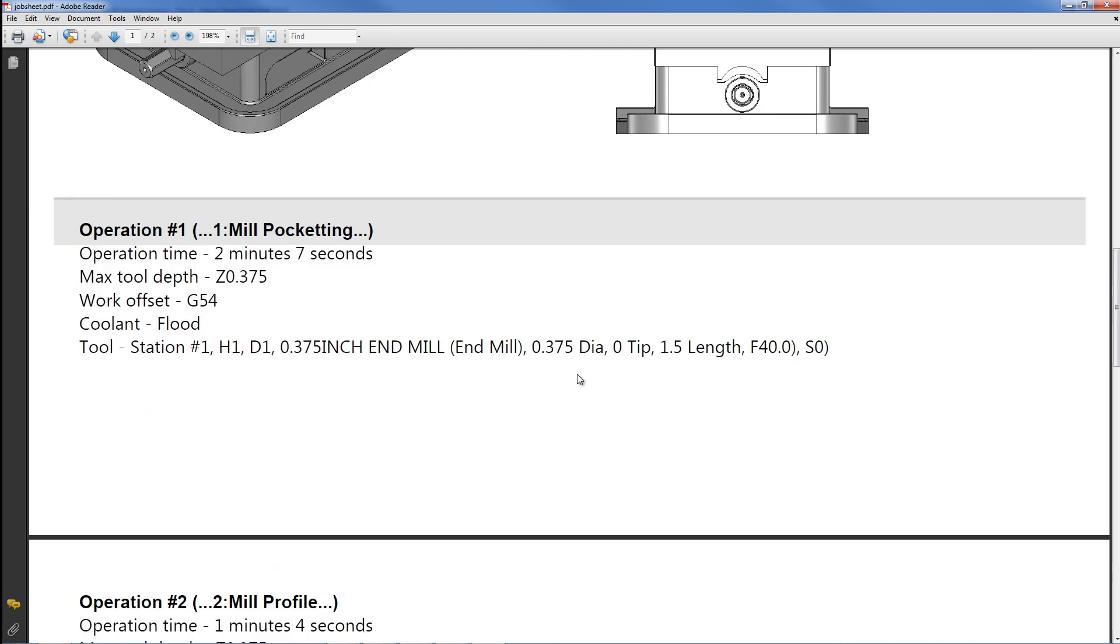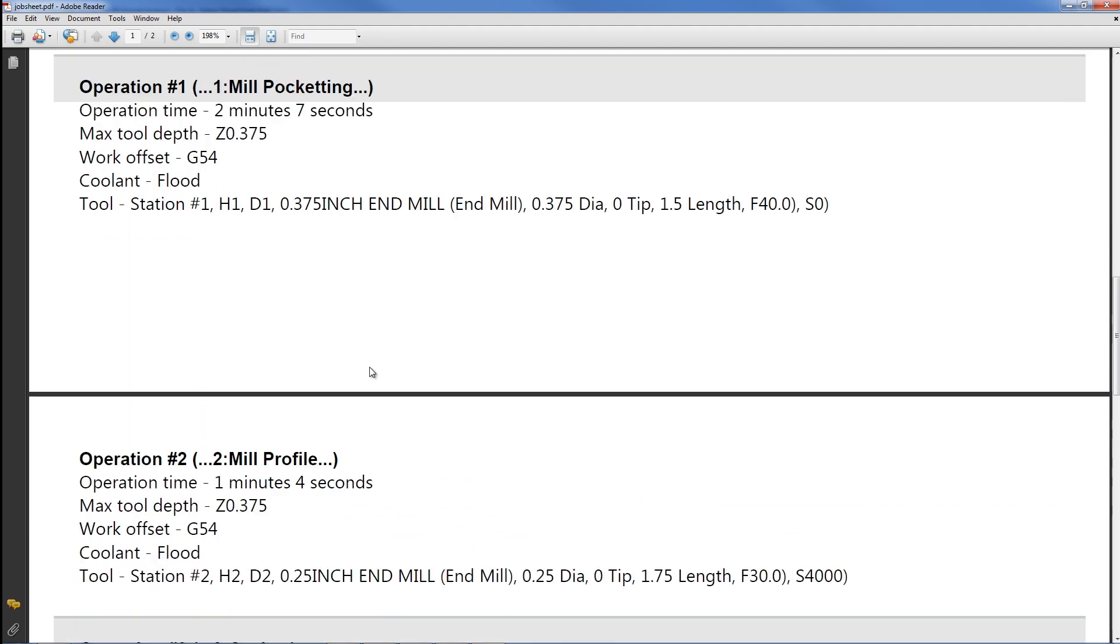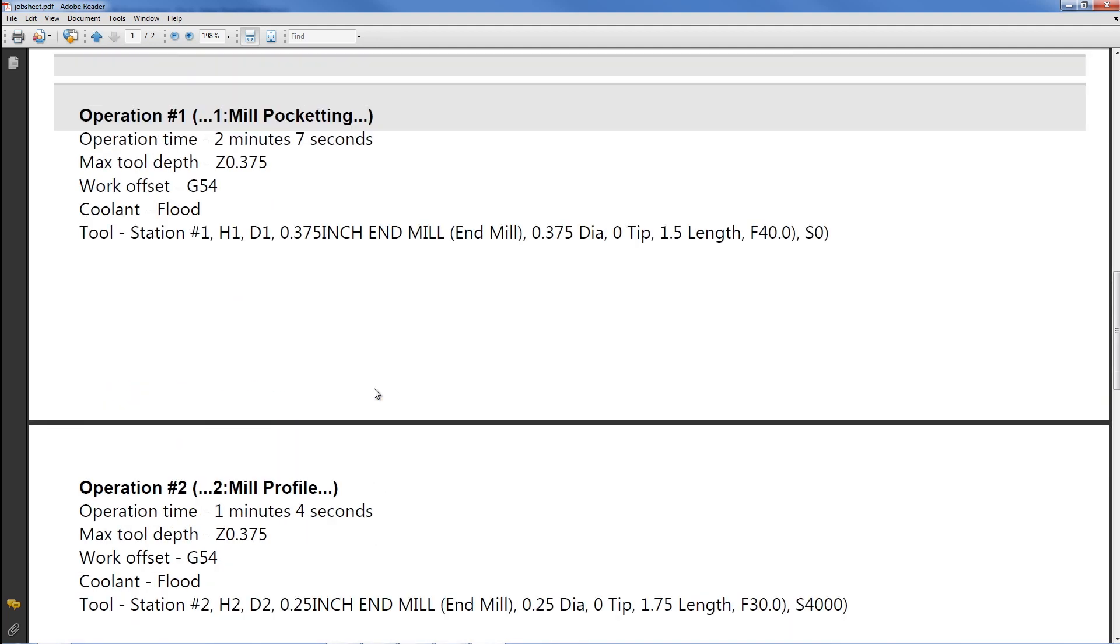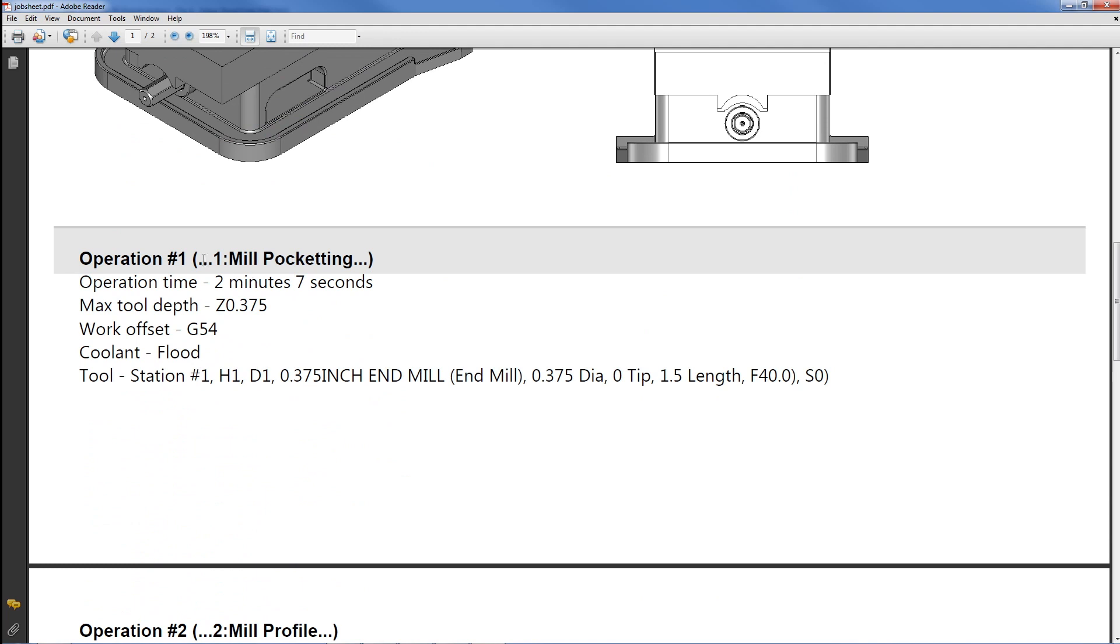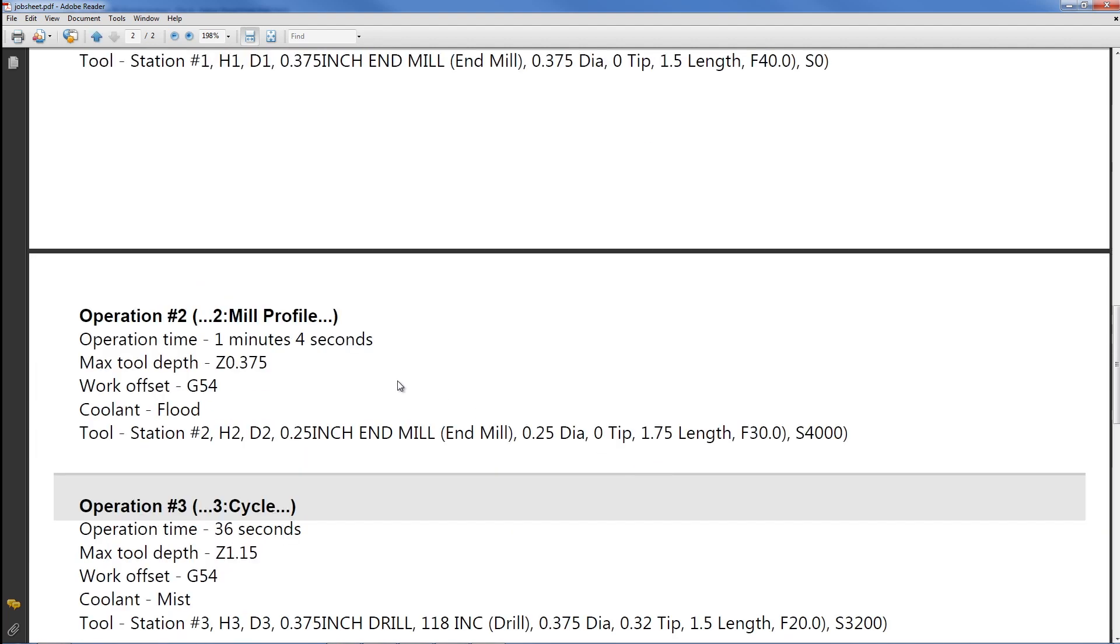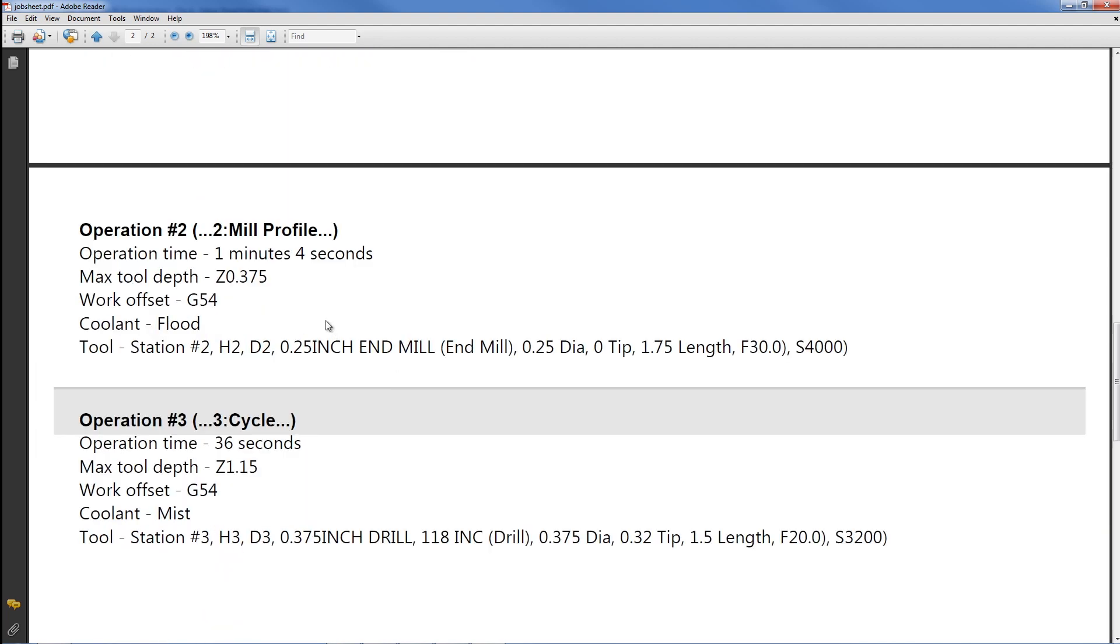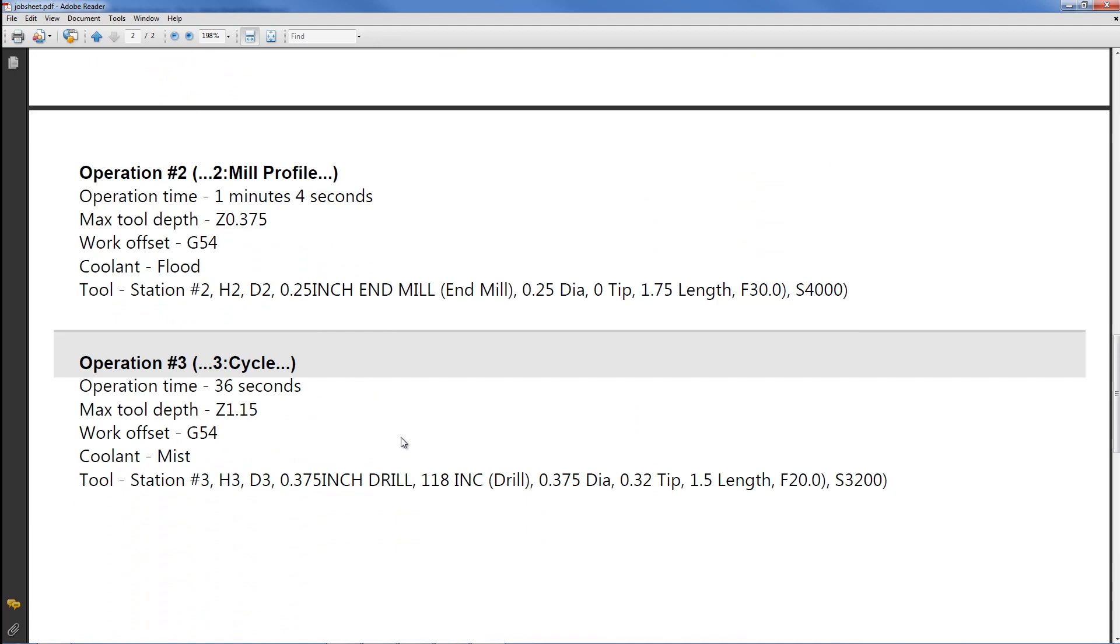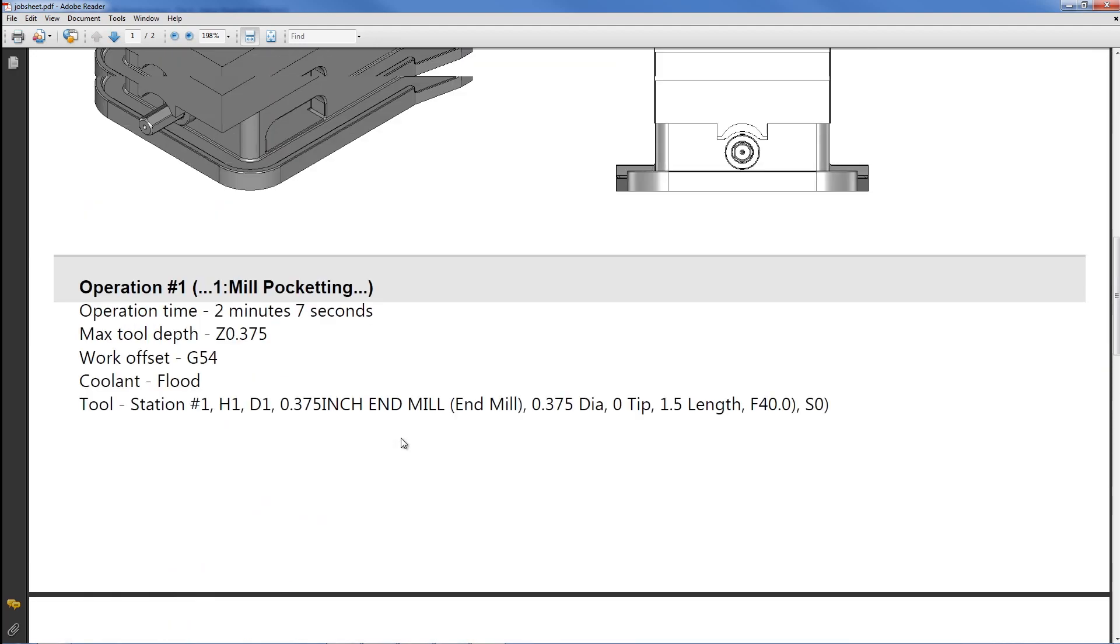And as I scroll down here you can see that we can see the pertinent information for each machining operation. So if we take a look at the pocketing operation it gives us the cycle time, max tool depth, work offset, the coolant that was used, and all the pertinent tooling information. And the same is provided for each machining operation. It's very, very nice.